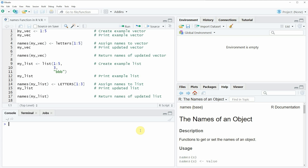Hi, this is Joachim for statisticsglobe.com and in this video I'll explain how to get or set the names of a data object using the names function in the R programming language. In the video I'm going to show you two examples and the first example is based on the vector object that we can create with line 1 of the code.